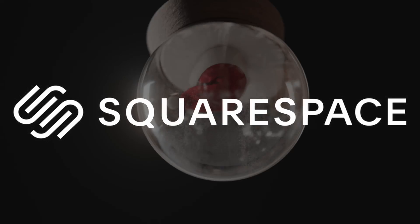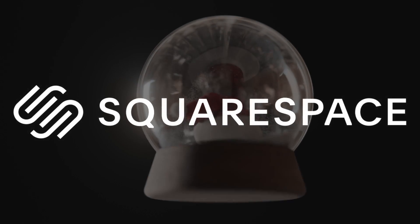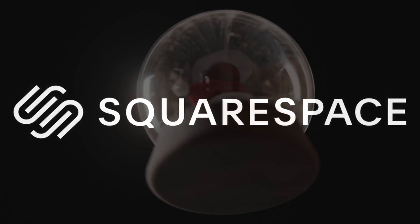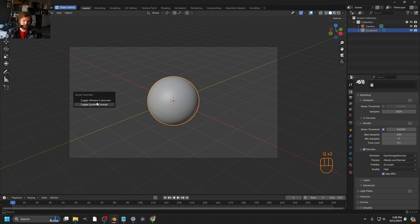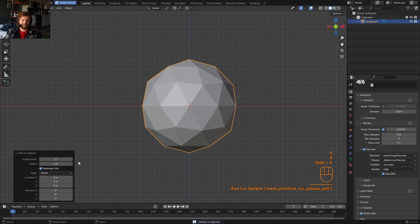This video is brought to you by Squarespace, so let's make snow globes and talk about that later. I haven't made a tutorial in a bit, which is not okay, so let's make a snow globe.